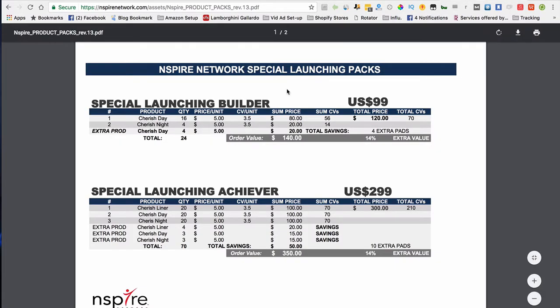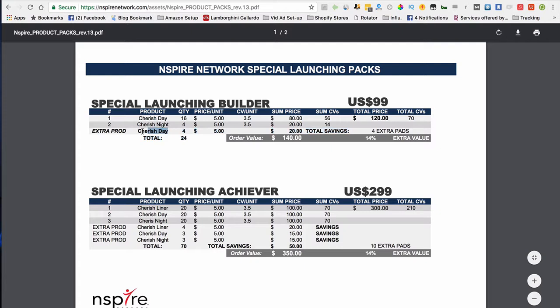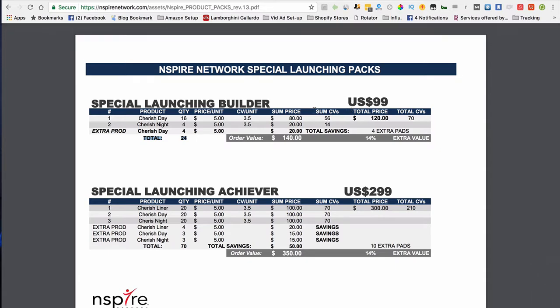As you can see right here, we have our special launch builder's pack, which is the $99 package. They're going to give you 16 cherished day pads, four night pads, and also four extra day pads for a total of 24 pads. The total order value of that is $140, but you're only paying $99, so you're getting free product when you buy this package.